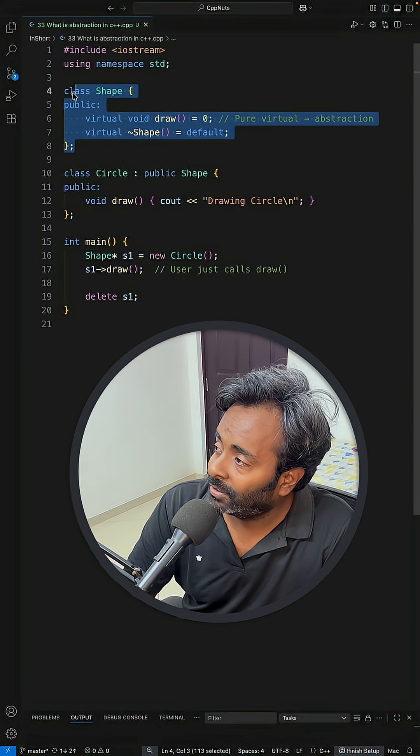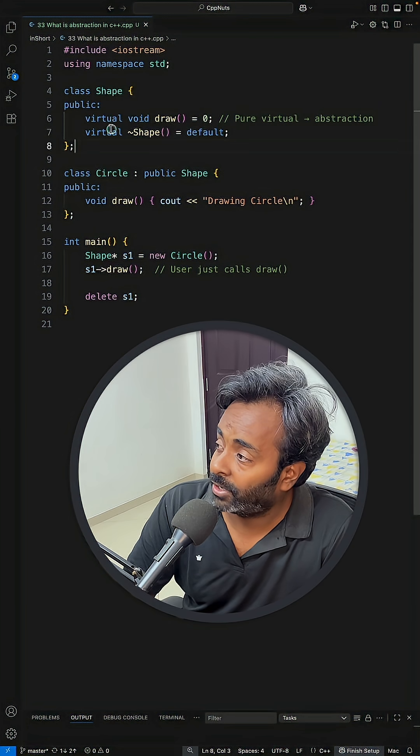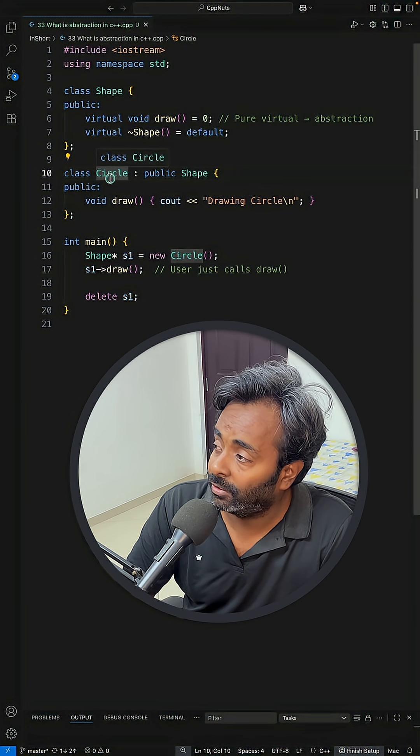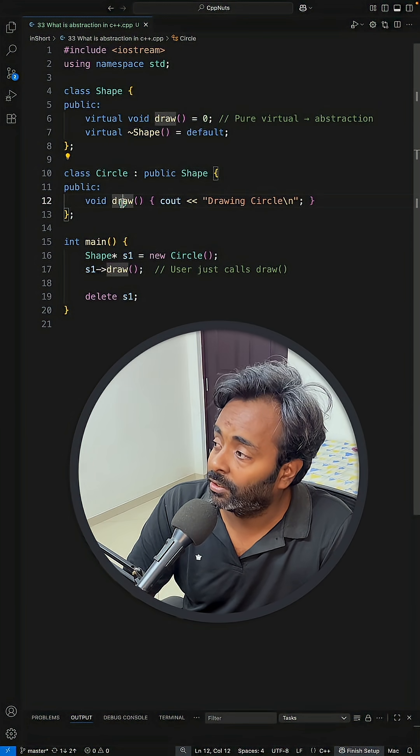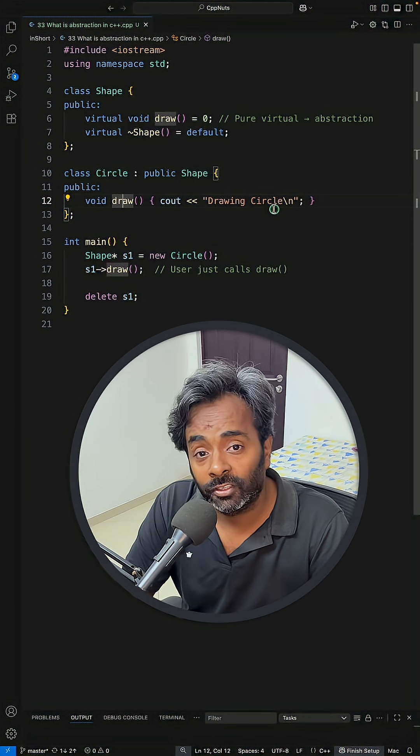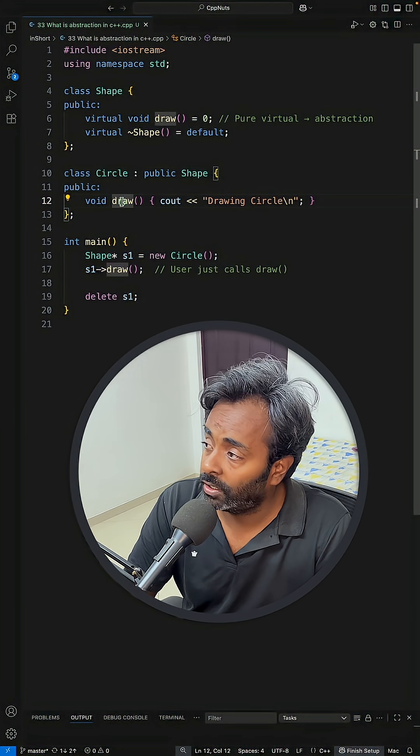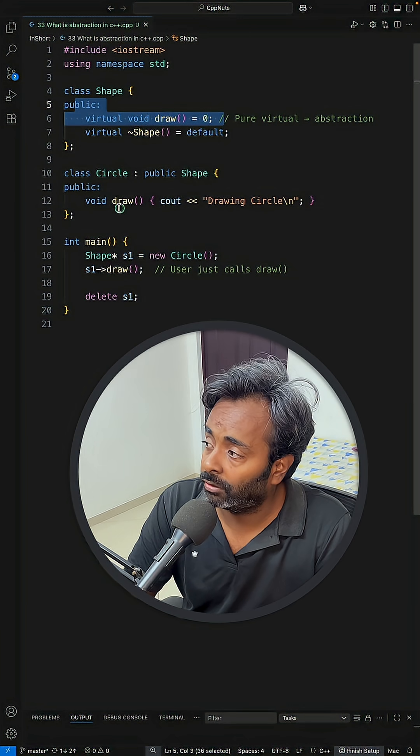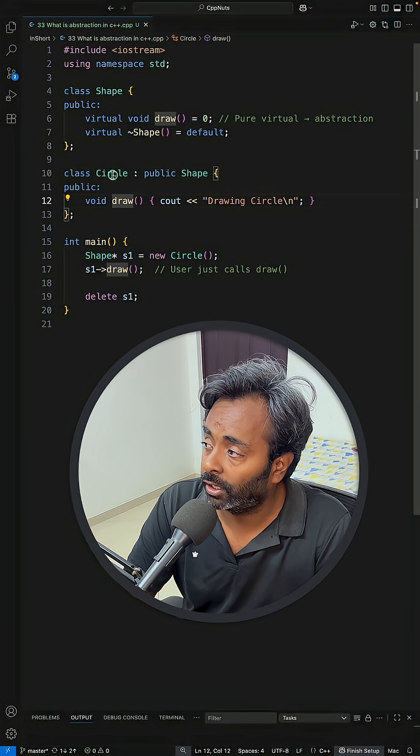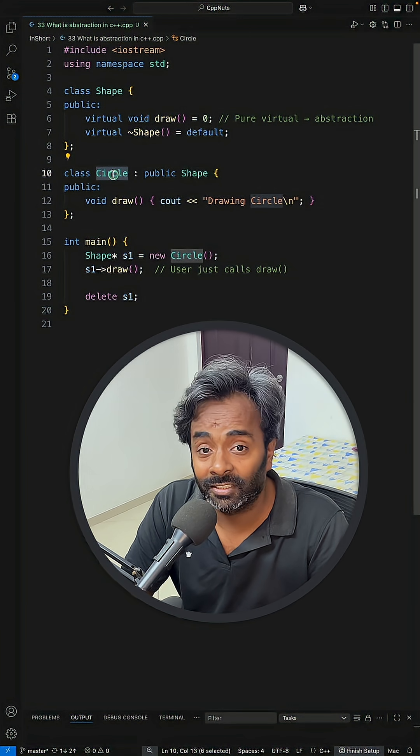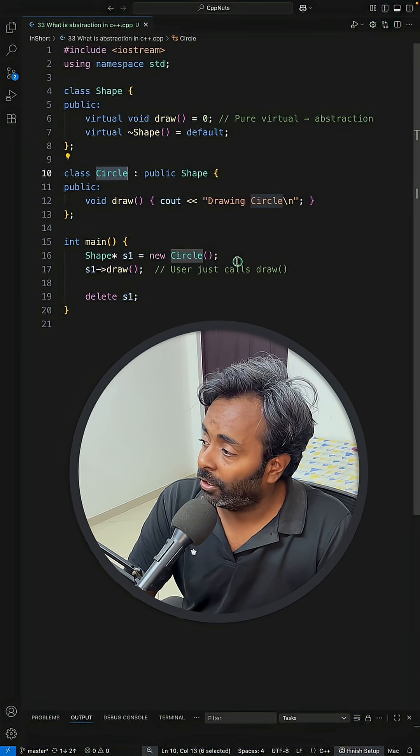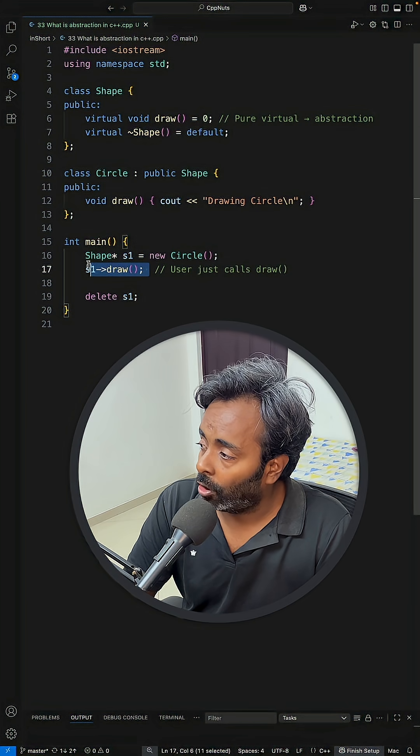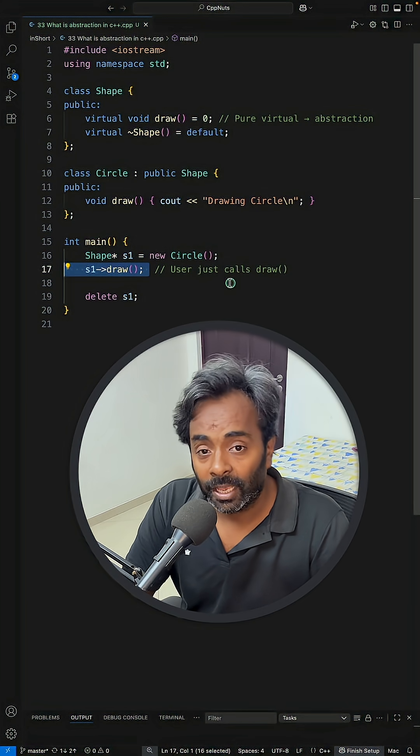So if this is the abstract class, you are inheriting into this circle class and giving the definition of draw function. Because it is pure virtual, so you have to give the definition so that you can instantiate this circle class, and you are instantiating and then calling this draw. So this is abstraction.